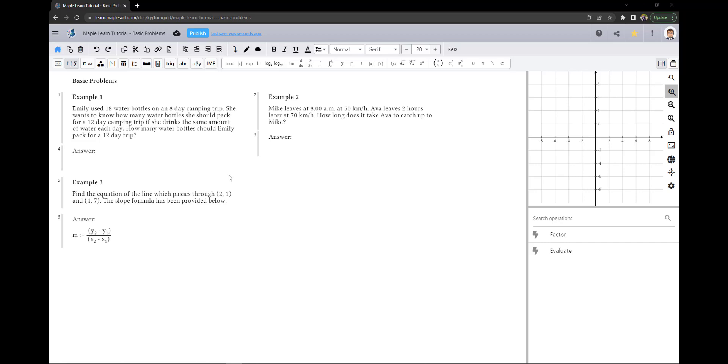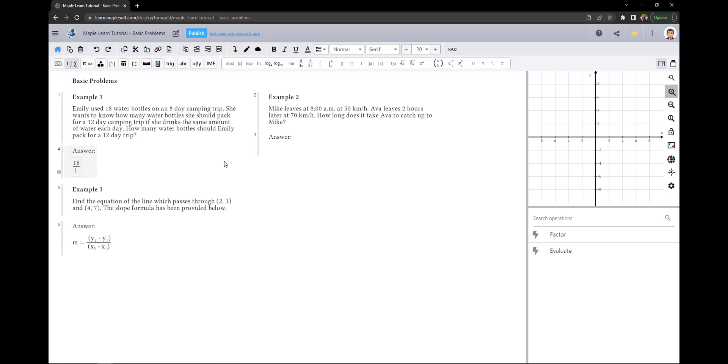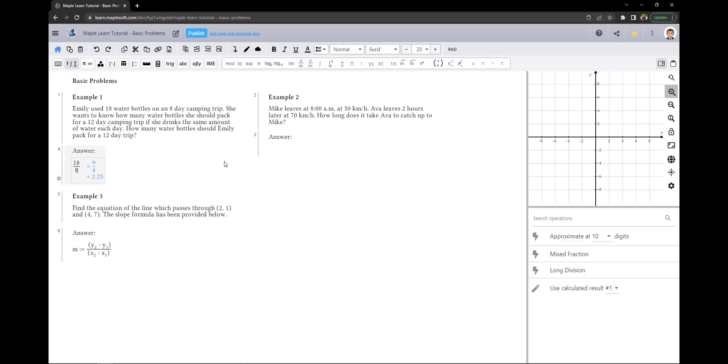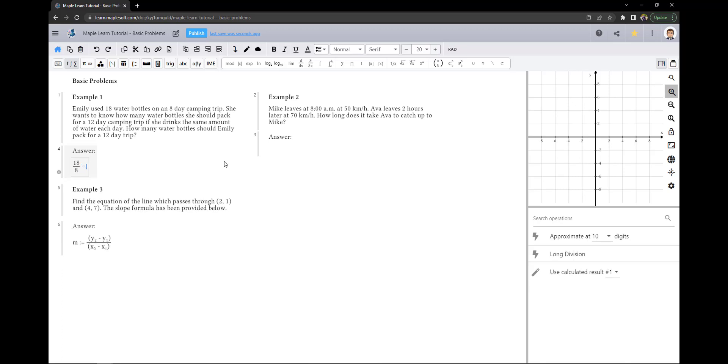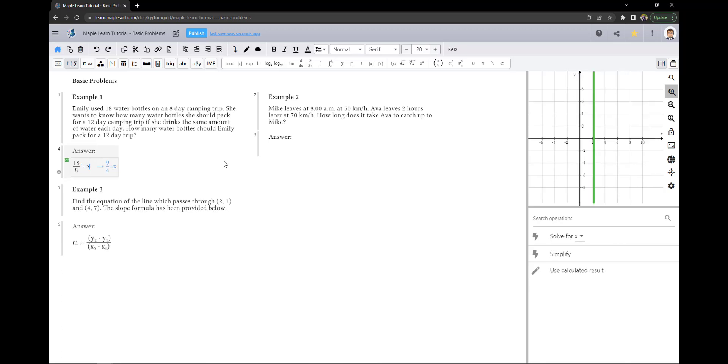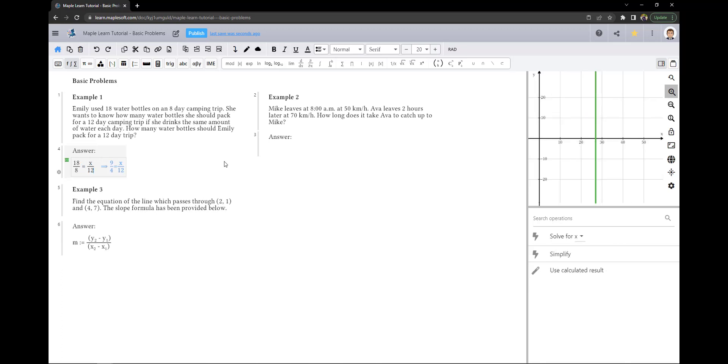In example 1, we are asked to find how many water bottles Emily should pack for a 12-day trip. Given that she used 18 water bottles on an 8-day trip, we can use our knowledge of ratios to solve this problem since we know that she uses 18 water bottles on an 8-day trip.